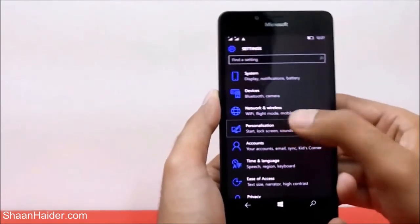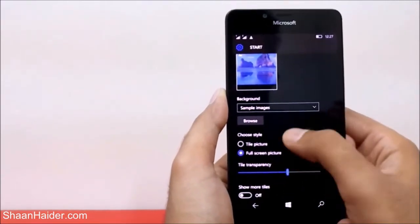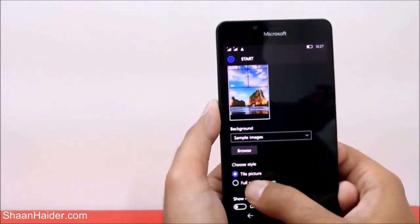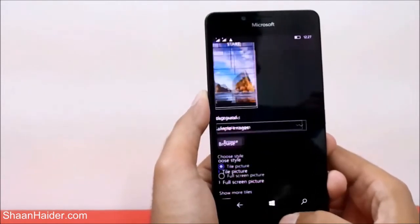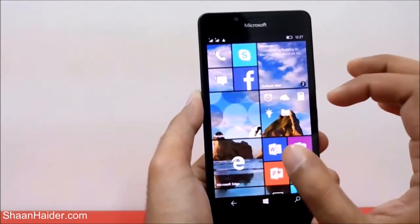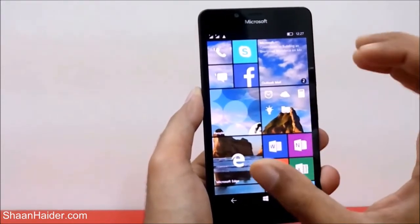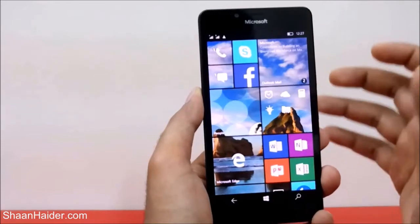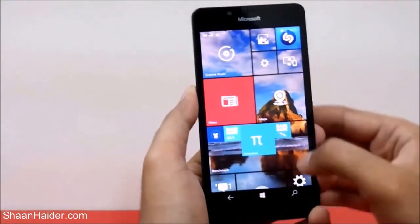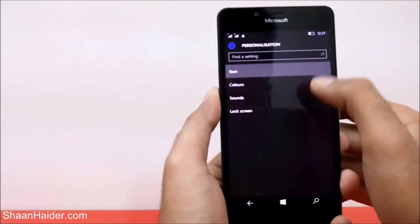There is an option for whether you want the tile picture or the full screen picture. If you select Tile Picture and go back, you can see it is now having more transparency and it is more solidly visible. This is the difference between tile picture and the full picture.